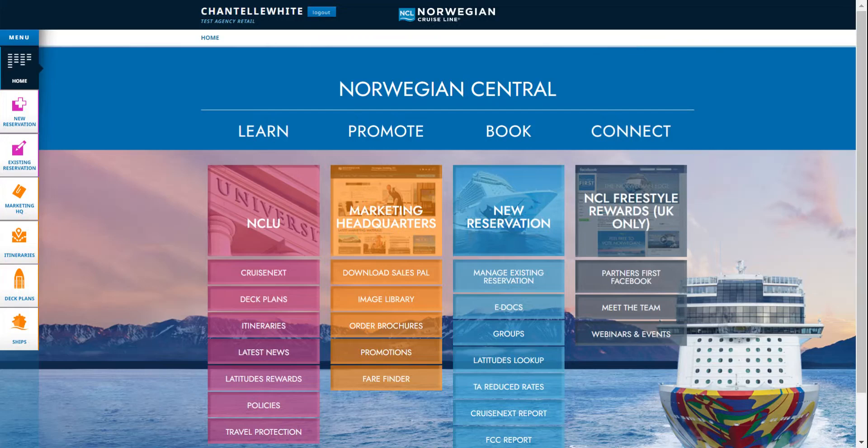In this short video we'll show you how to make an NCL booking. Go to NorwegianCentral.com and log in.